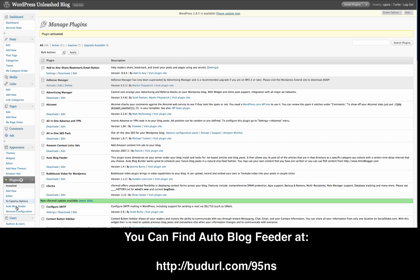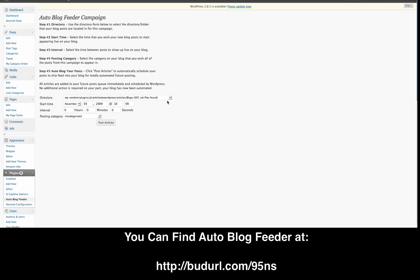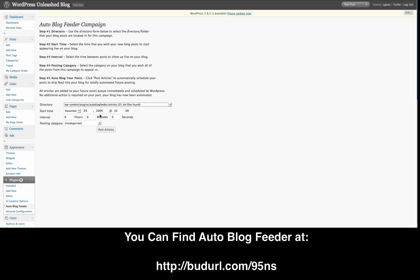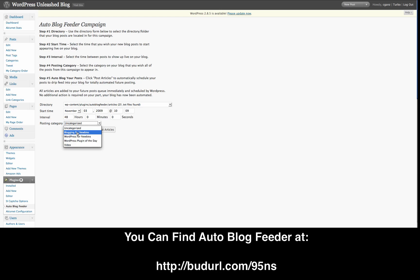We have a couple of things to change. I'm going to click on the options — AutoBlog Feeder options. We're going to look for content and find the AutoBlog Feeder articles directory. That's the directory set up on my blog — it finds it automatically, so all you have to do is search for it. There are 25 txt files found. You set the starting date and how often you want to post new content — about every two or three times a week, so every 48 hours. Then choose where to post: I'll put it in Blogging for Newbies. Then click Post Articles.